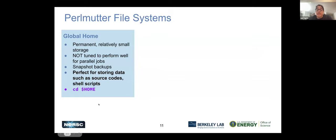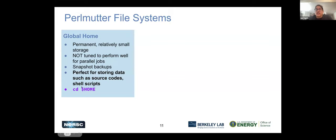Global home is permanent but very small. It's not meant for any type of performance — you shouldn't be running jobs out of your home directory. It's just a place to keep source code and shell scripts, nothing more than that. The way to access it easily in the terminal is to use CD (change directory) with the variable we've set up for you: dollar sign HOME. That will take you to your home directory.